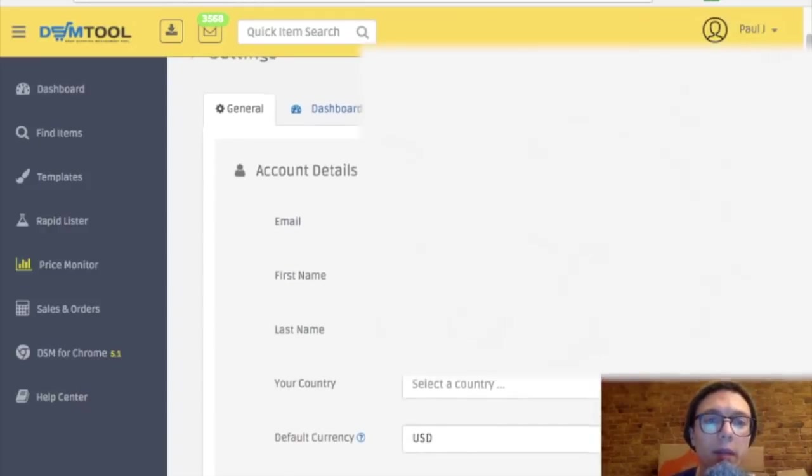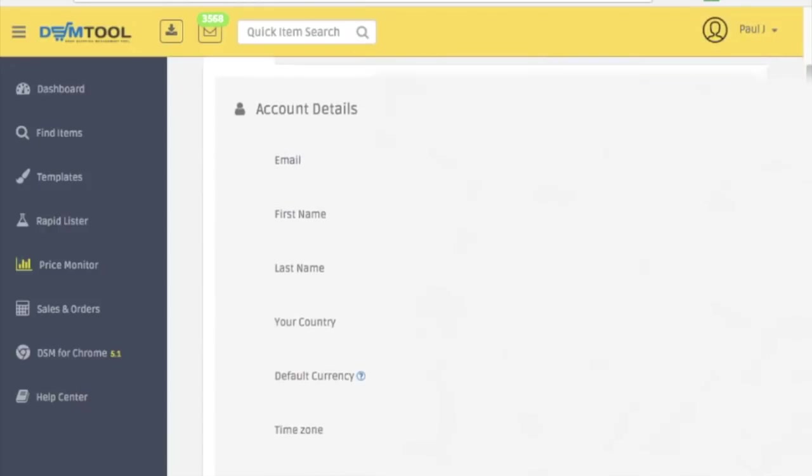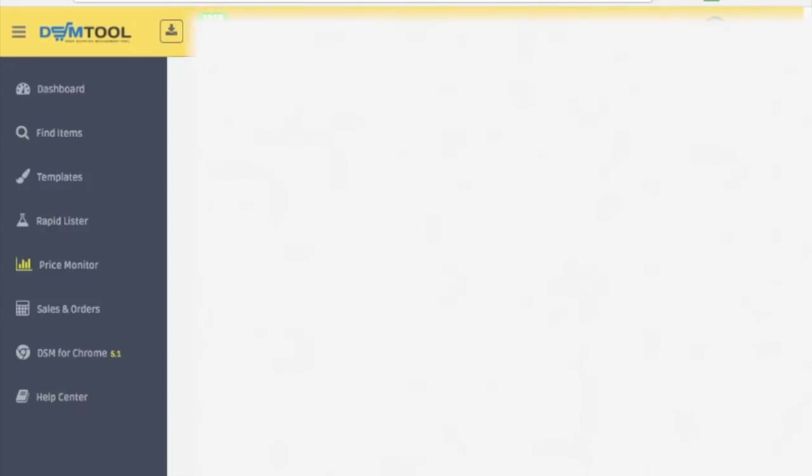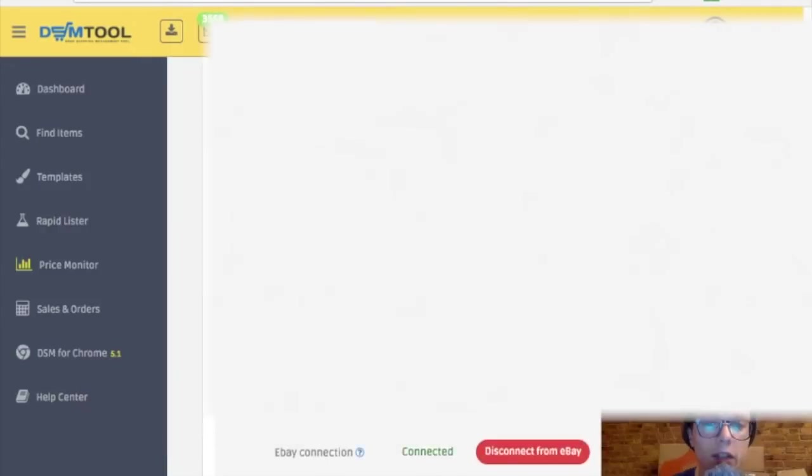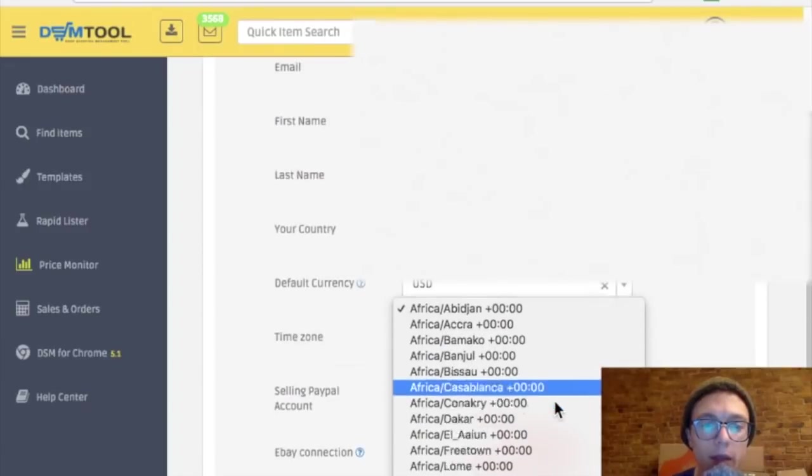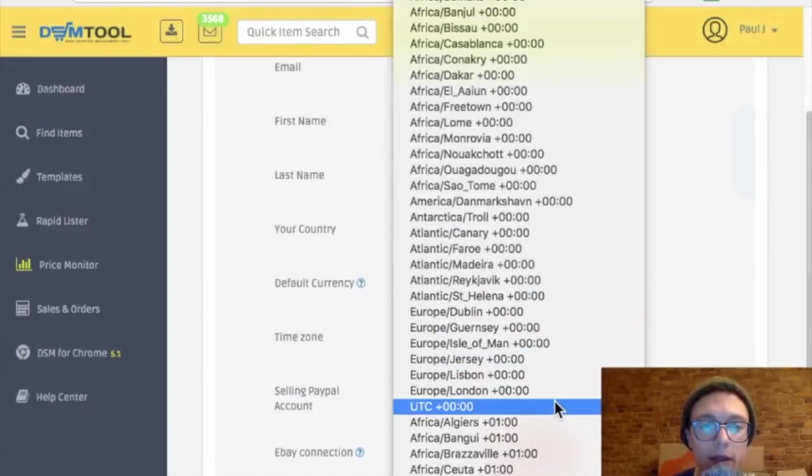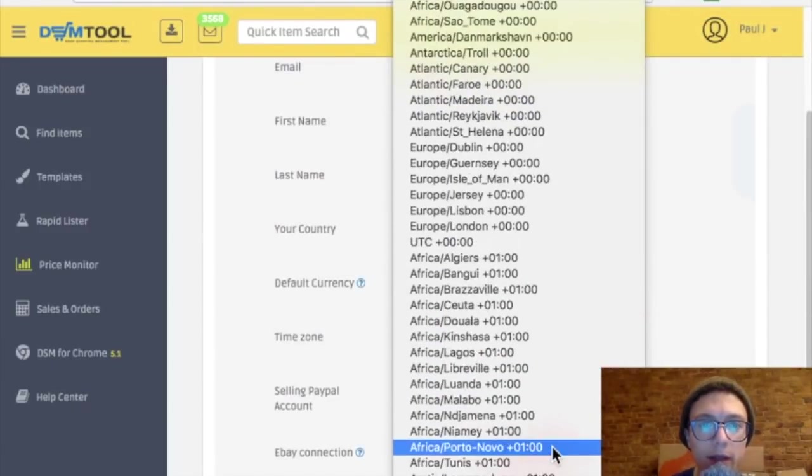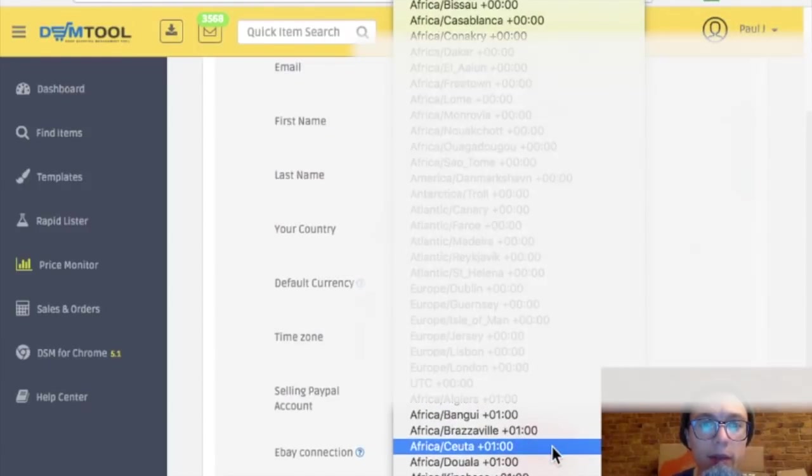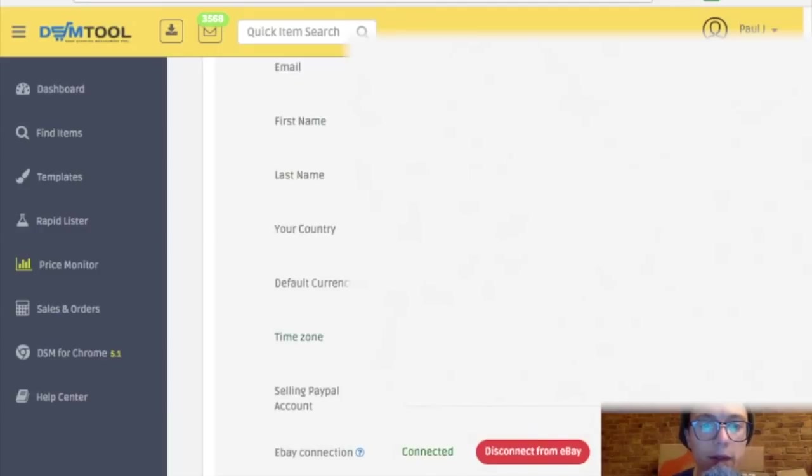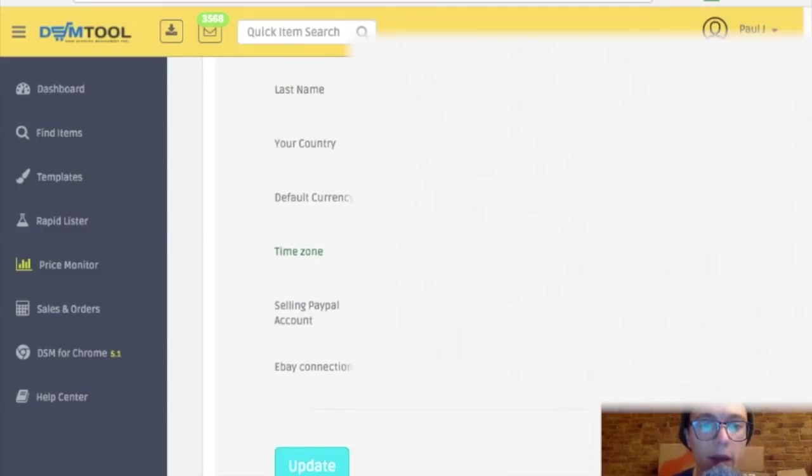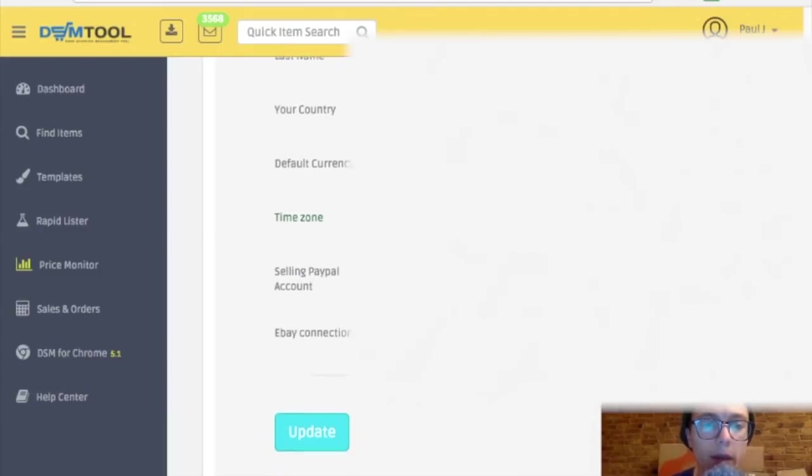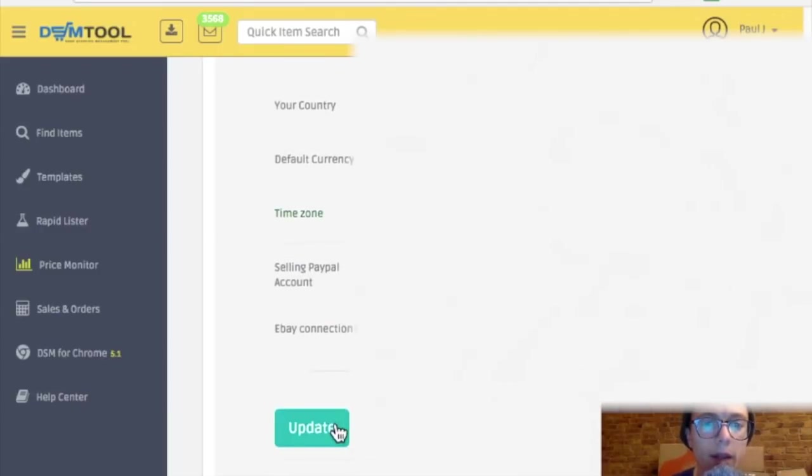So kind of getting off topic here. I have to blur out my email address, my name. Default currency. See, I'll change my time zone. I am in the eastern time zone. That's negative five, I believe. I don't know how I know that. I already connected with my PayPal account. I'll click update.